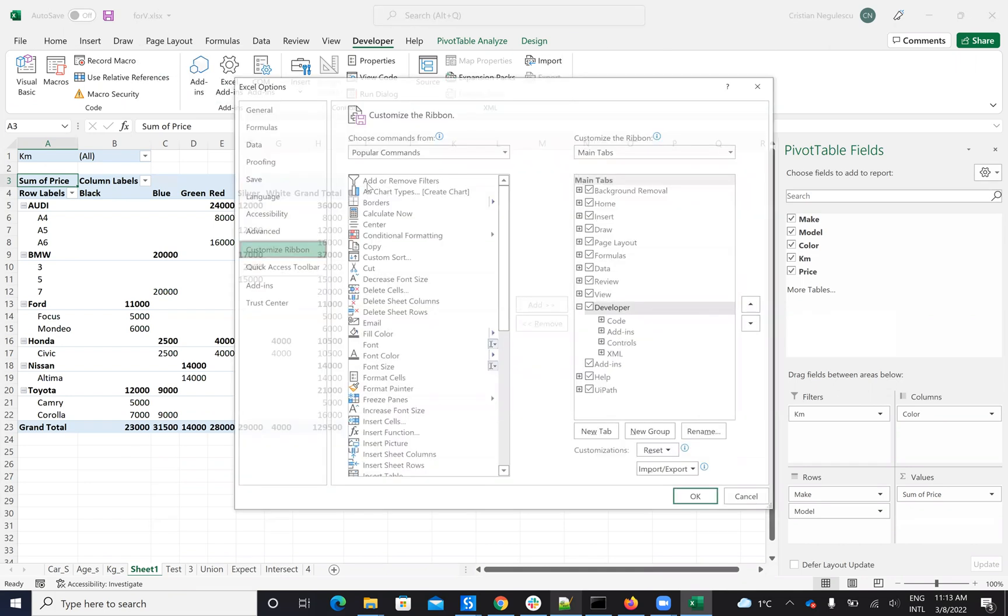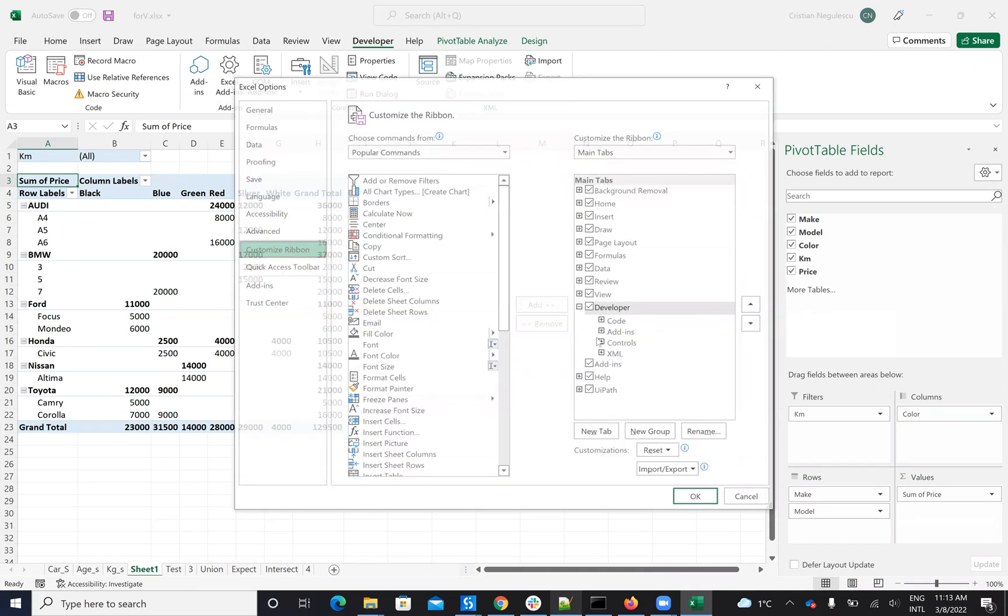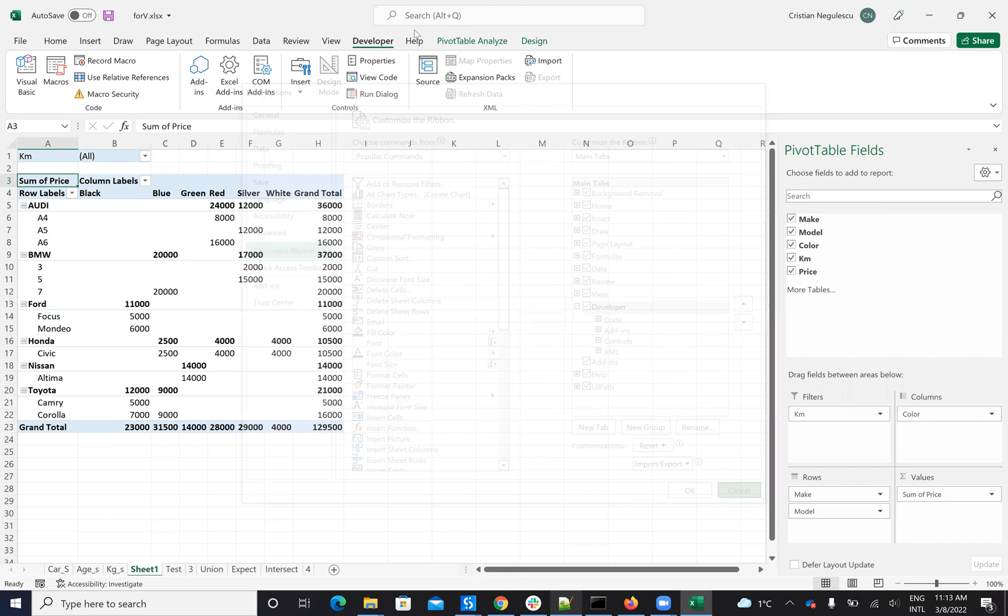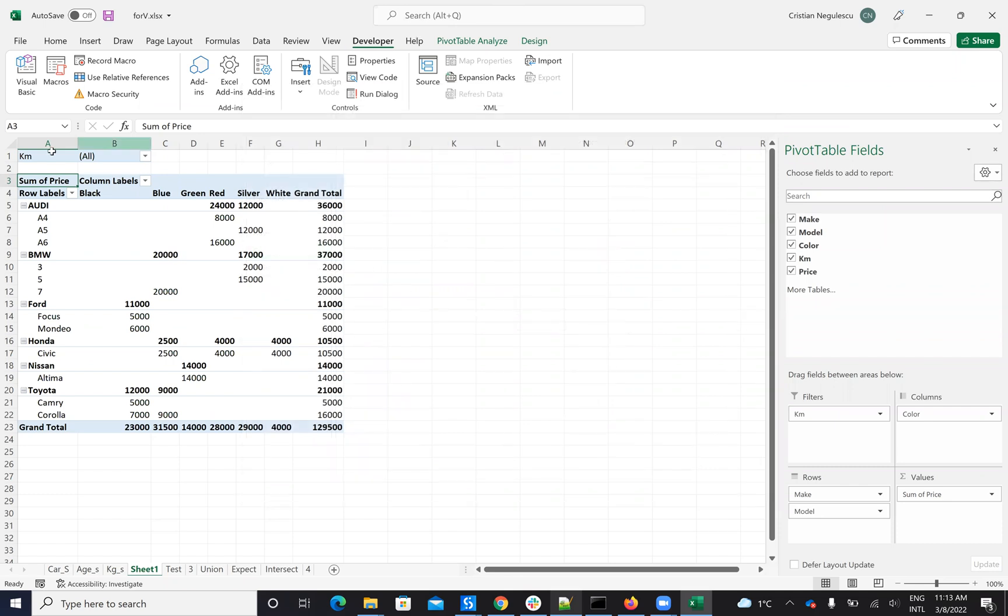On Customize Ribbon, you need to be sure that you have the Developer tab selected. If you have the Developer tab selected, you'll be able to go and run the code in Visual Basic.